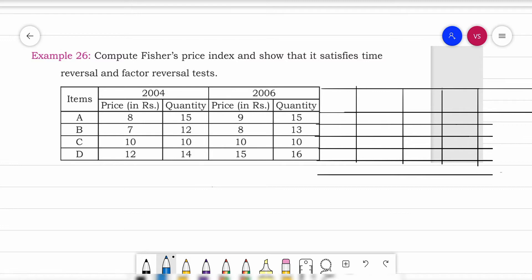These are the four tests used to identify the best index number. There are various index numbers, and each gives us different answers. We cannot identify the best one unless we do the testing. When an index number passes the test, we can say it is the best or ideal index number. I have shown you which index numbers satisfy the tests and which don't, theoretically.